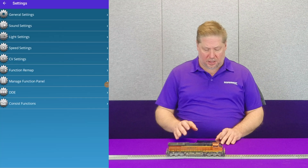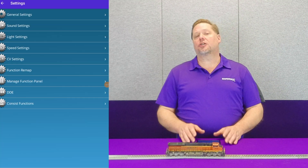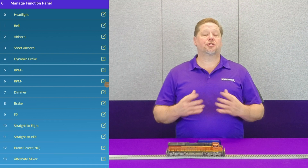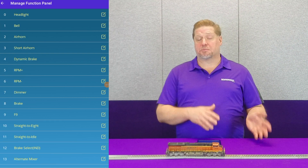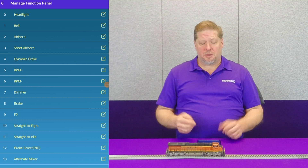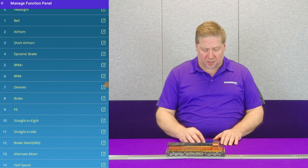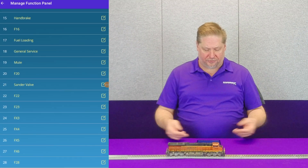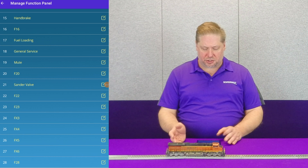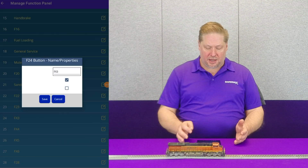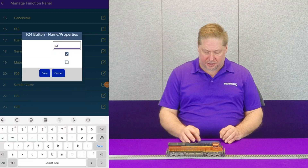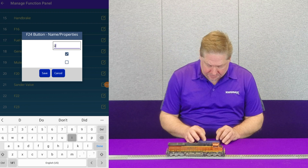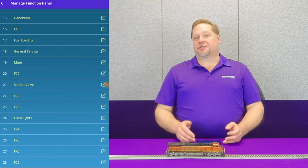We're going to rename these in the app. Hit the gear settings button and go to where you can see 'Manage Function Panel.' This is where you have the opportunity to not only make certain things momentary or latching, but you can also rename everything. I'm going to scroll to my lighting — you can see where it says FX3, FX4, FX5, FX6. I'm going to simply click on the bar and up at the top I can rename it. In this case, I'm going to name it 'ditch lights.'